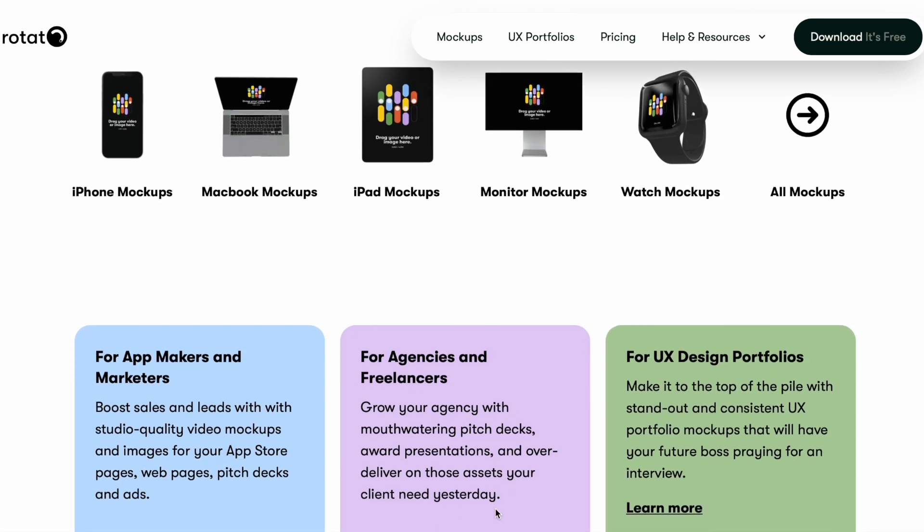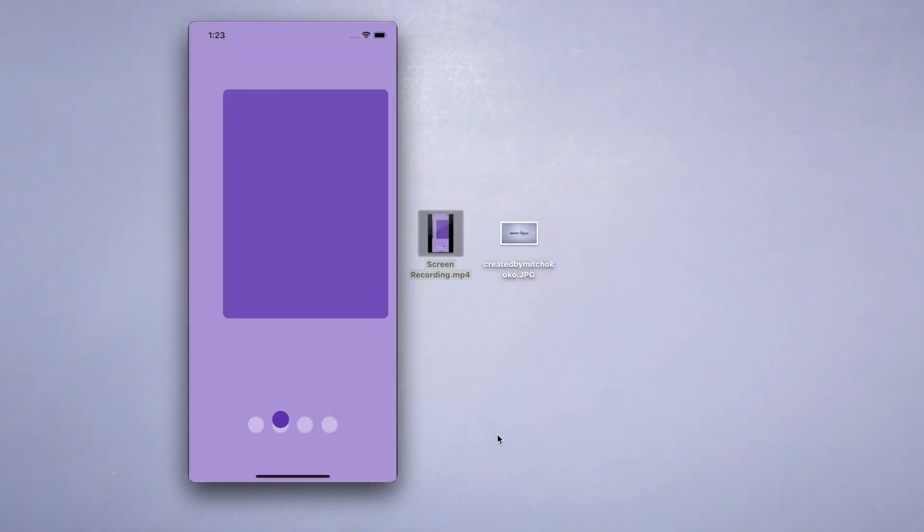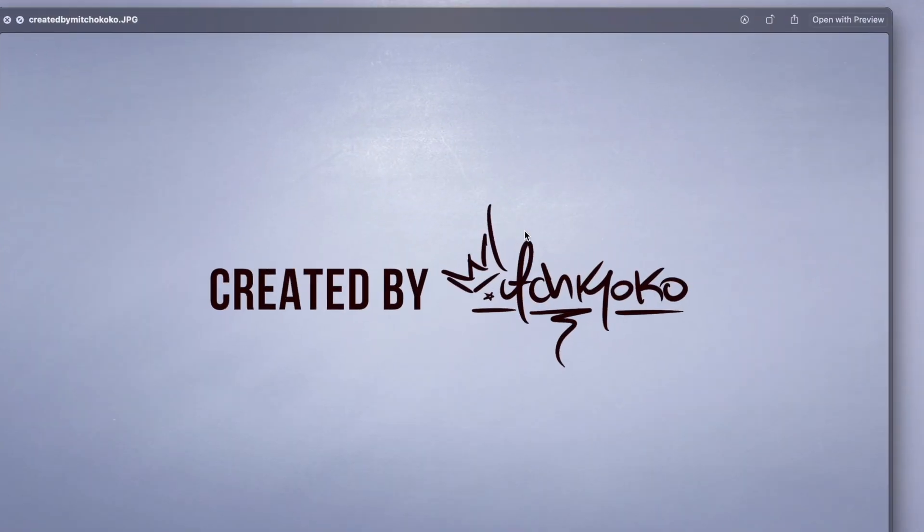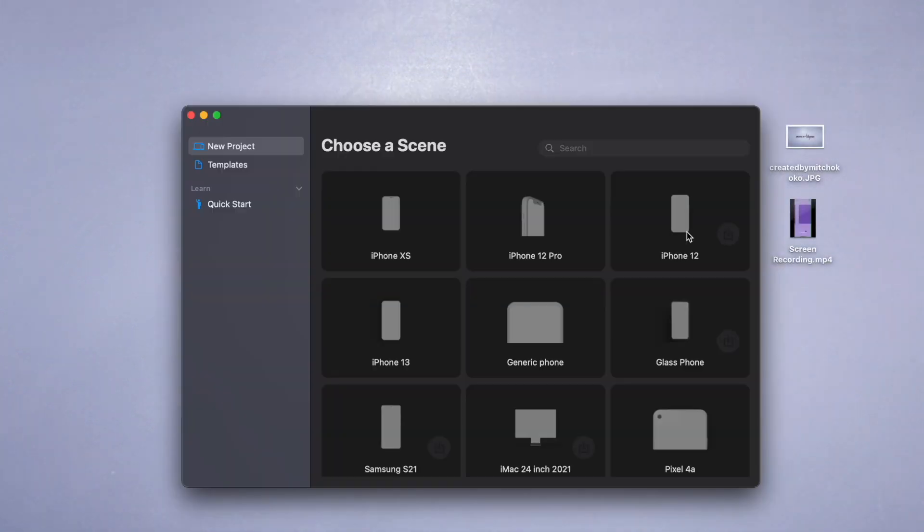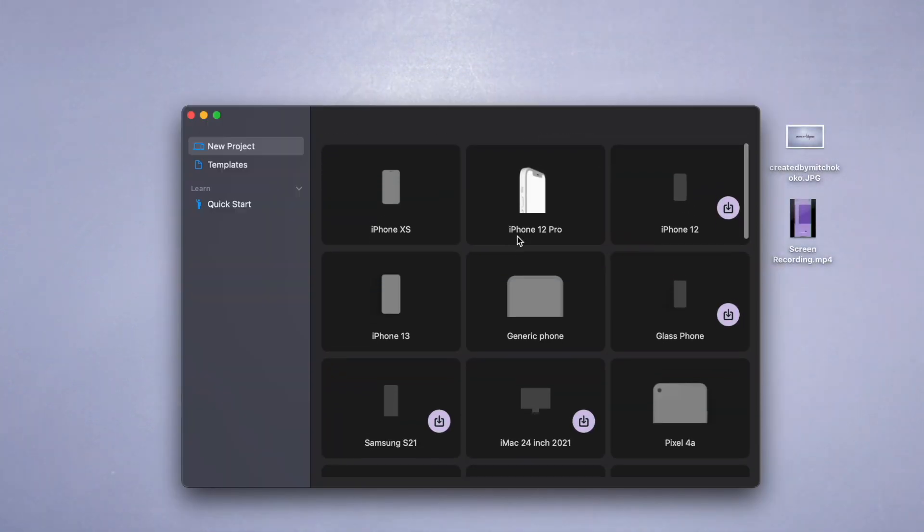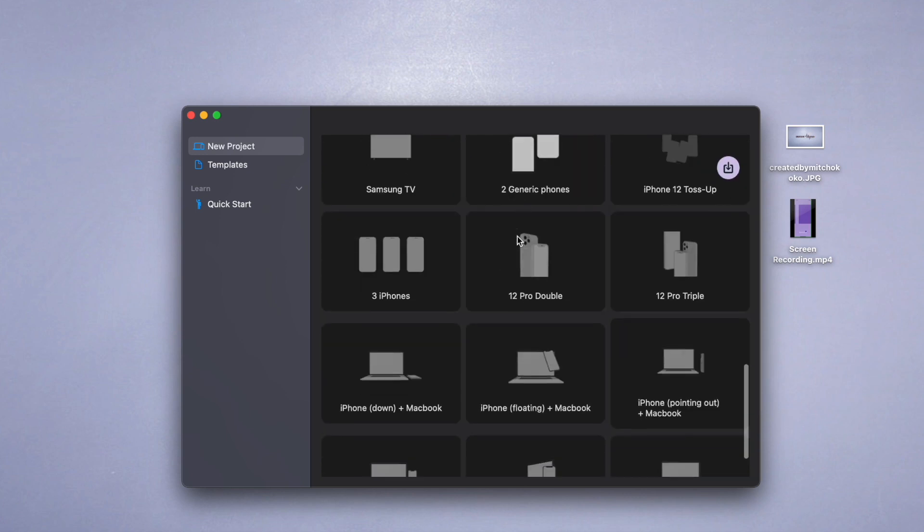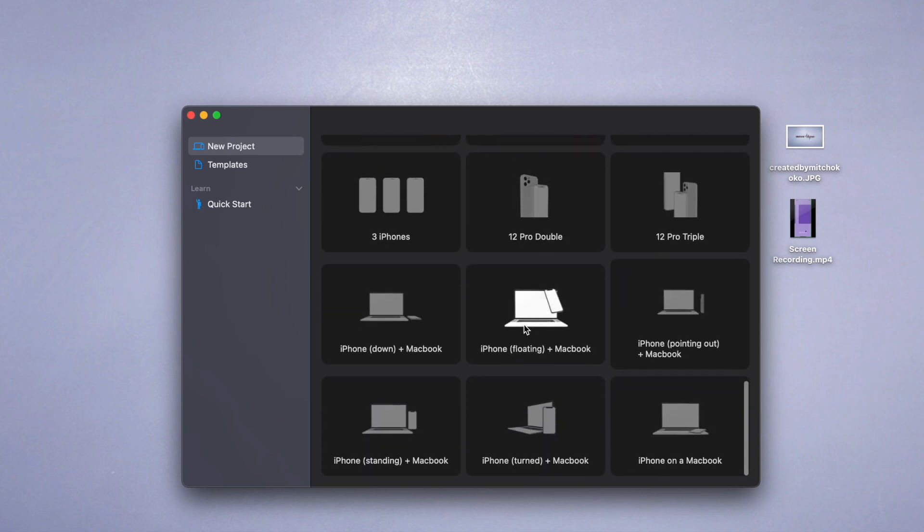I bought it a couple years ago and have not regretted it once. Once you've downloaded it, you'll also need a screen recording of your app and perhaps a background image as well. When you open up Rotato, you'll have different options to choose from - different phones and different MacBooks.